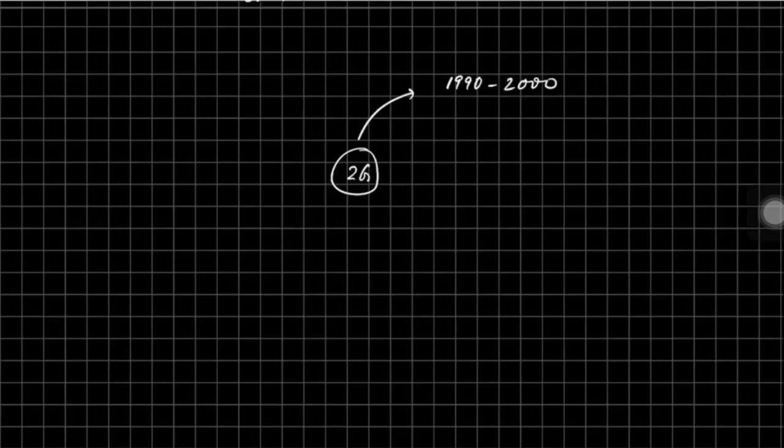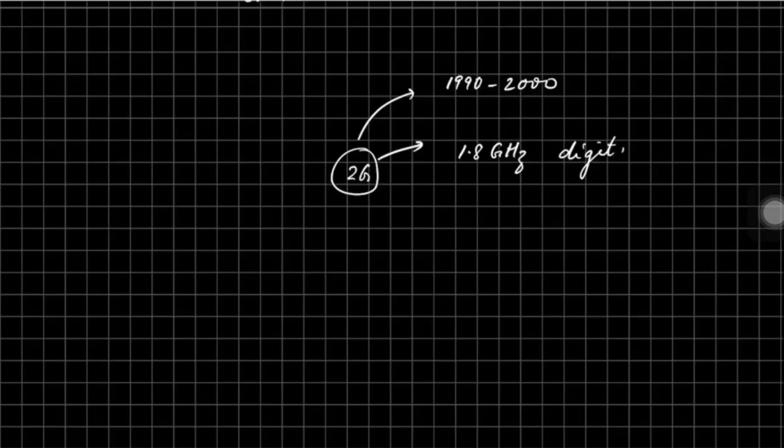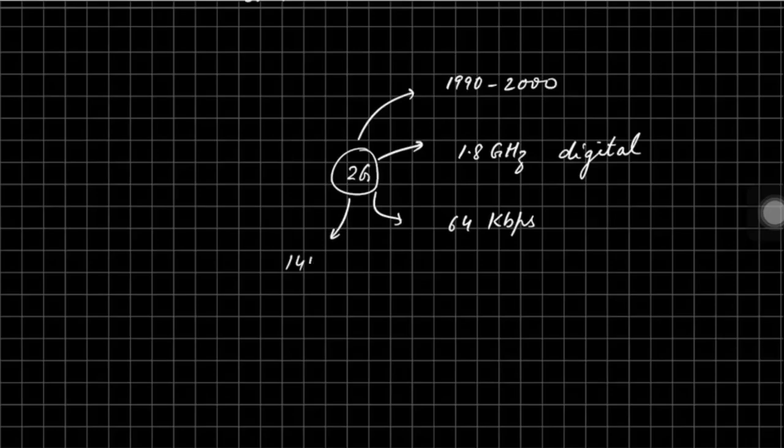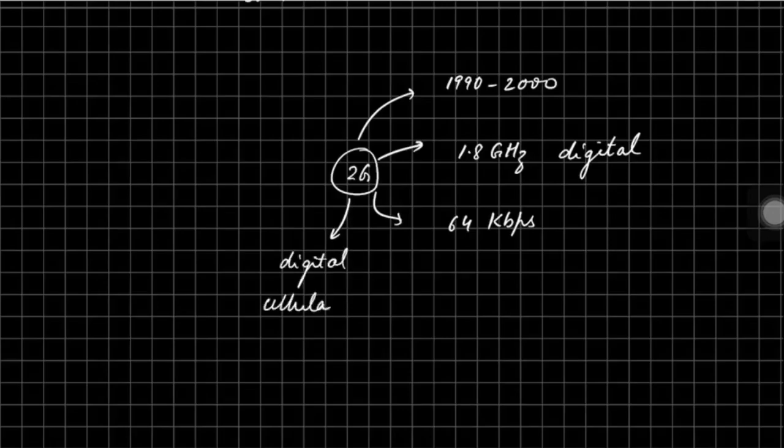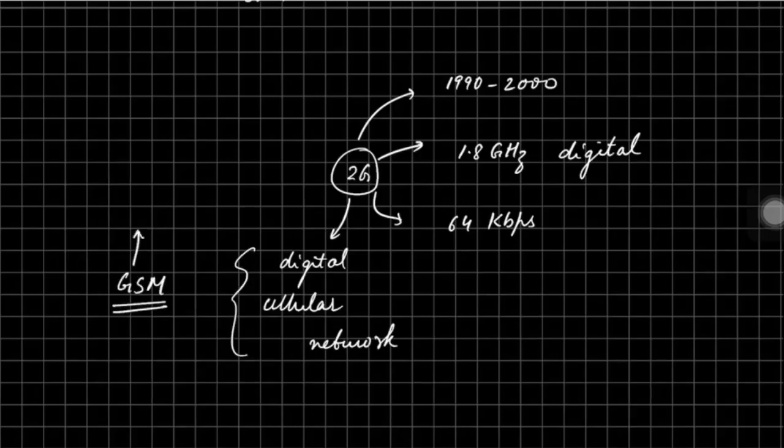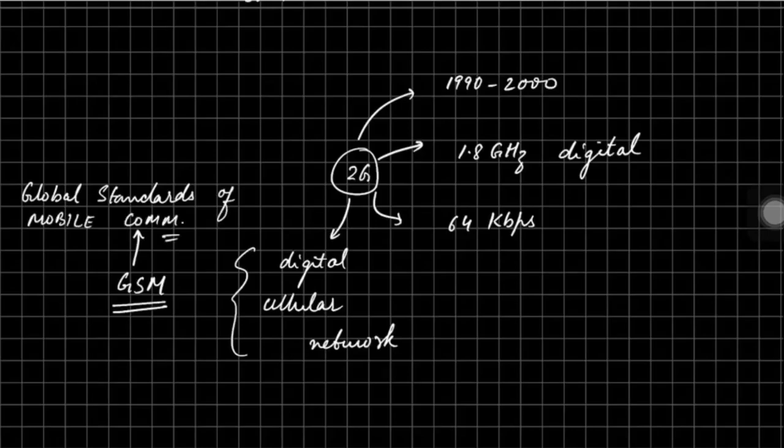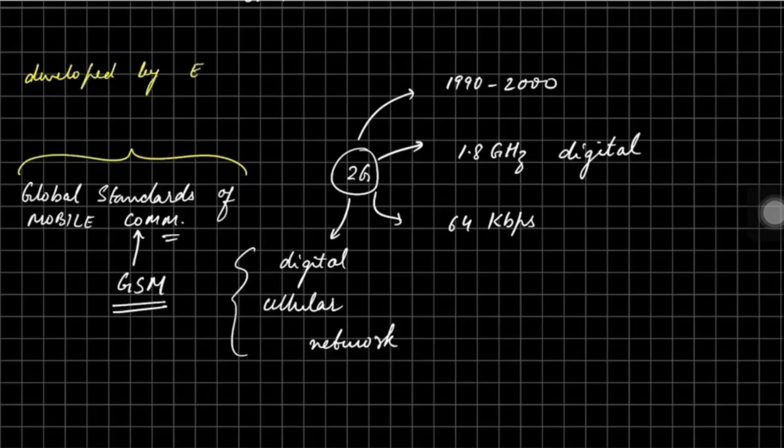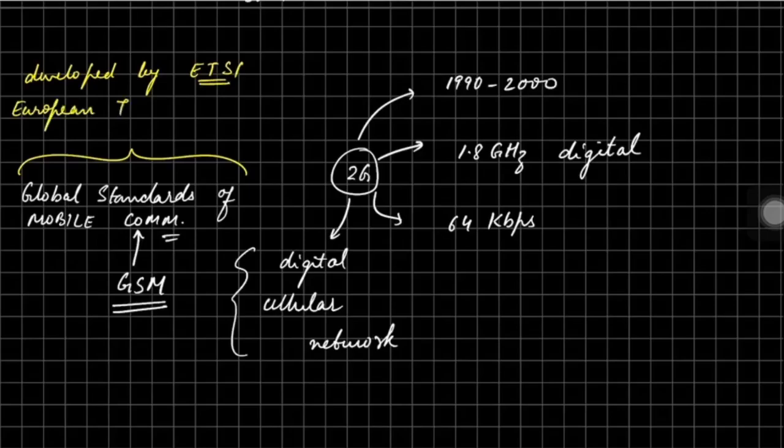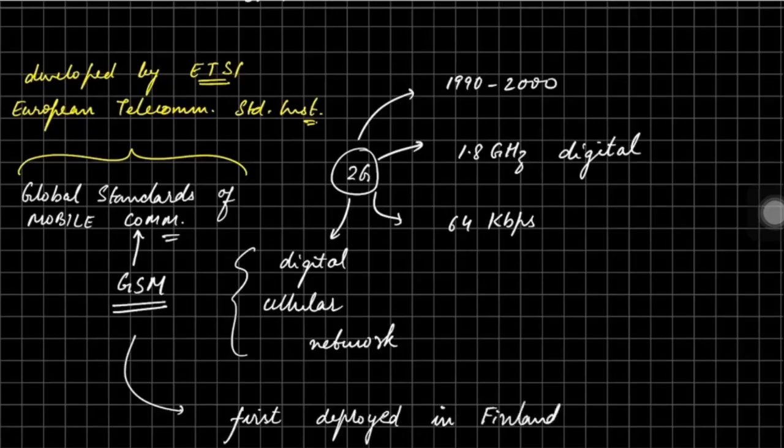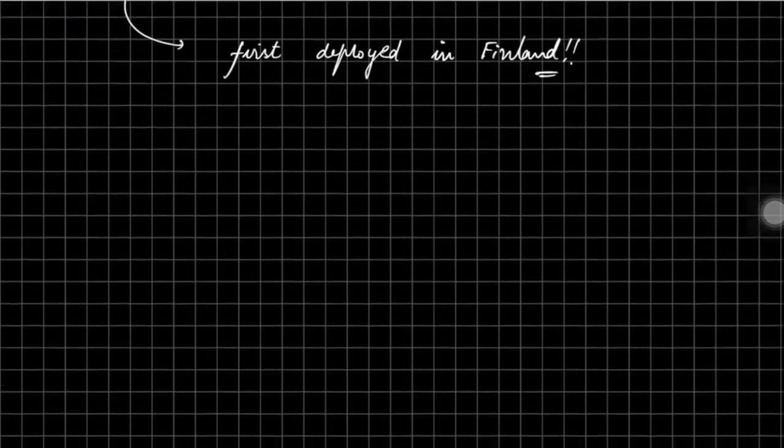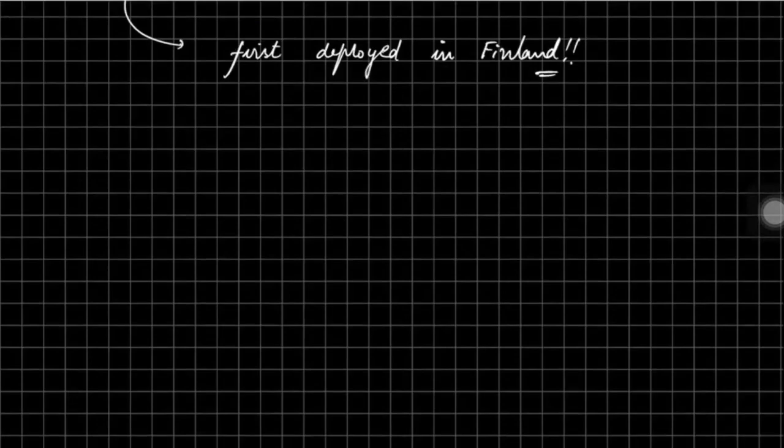Now let's talk about 2G. The 2G developed in 1990 to 2000 and it was operating at 1.8 gigahertz digital bandwidth. The speed was 64 kilobits per second - it's not bytes, it's kilobits. It was the first ever digital cellular network that rested upon GSM. GSM stands for Global Standards of Mobile Communication. This digital cellular network was based upon GSM, which was developed by ETSI - European Telecommunication Standard Institute. GSM was first deployed in the year 2001 in Finland, where Nokia belongs. So it was Finland where 2G was first revealed or GSM was first time introduced.